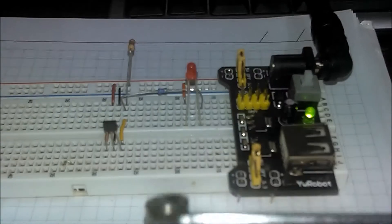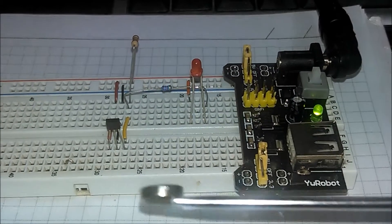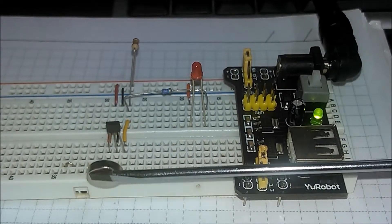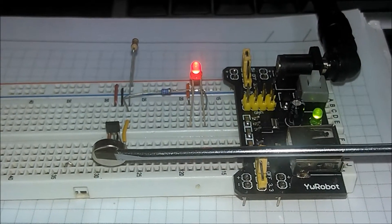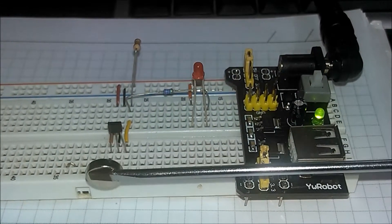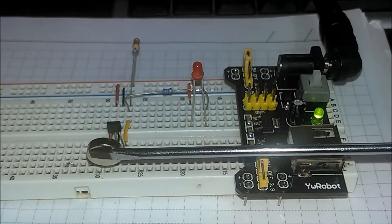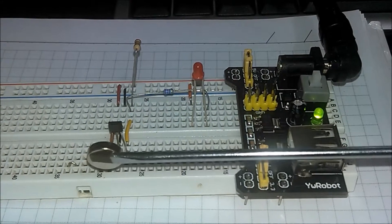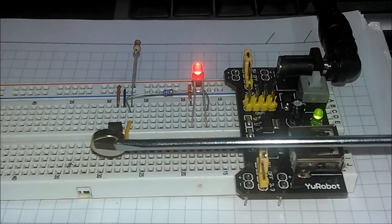As is possible to see, when the magnet's south pole approaches the front of the sensor, the LED turns on, and when the magnet is removed, the LED turns off.